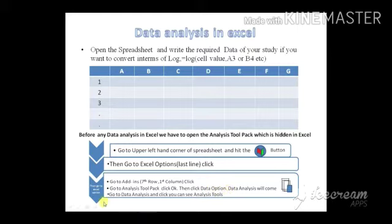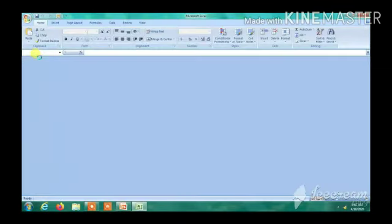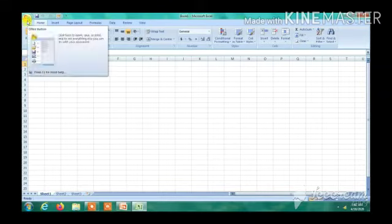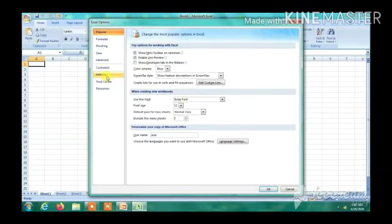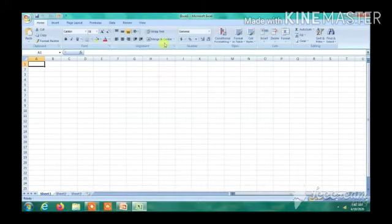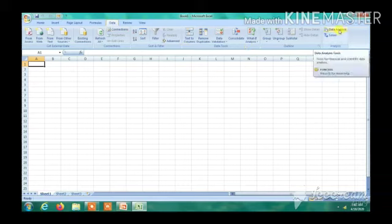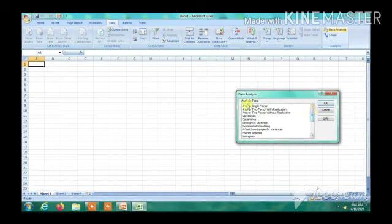After enabling the Analysis ToolPak, click the Data tab — the Data Analysis option will appear. I will now show this practically. Go to the upper left-hand corner, click Excel Options, go to Add-ins, select Analysis ToolPak, click OK, then go to Data and click Data Analysis. From there, many economic tools and techniques can be used for research activities with the help of Excel.